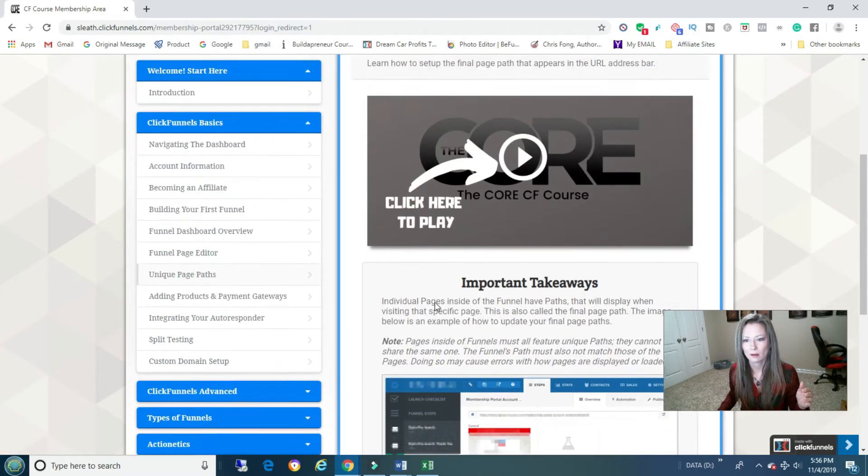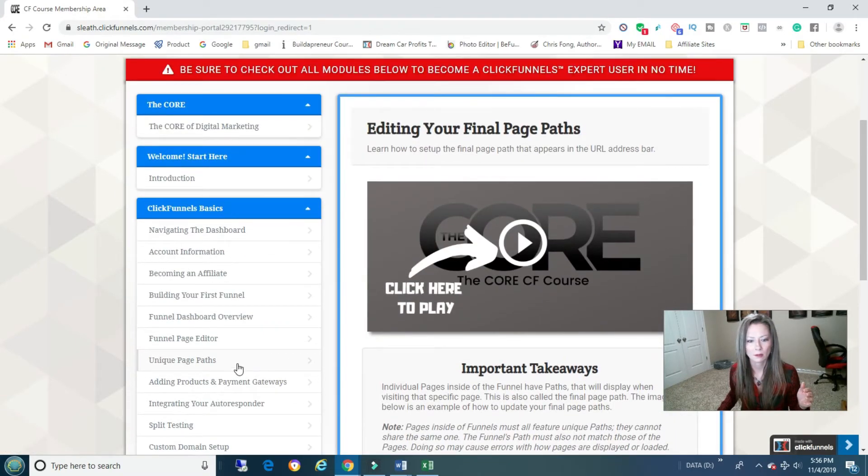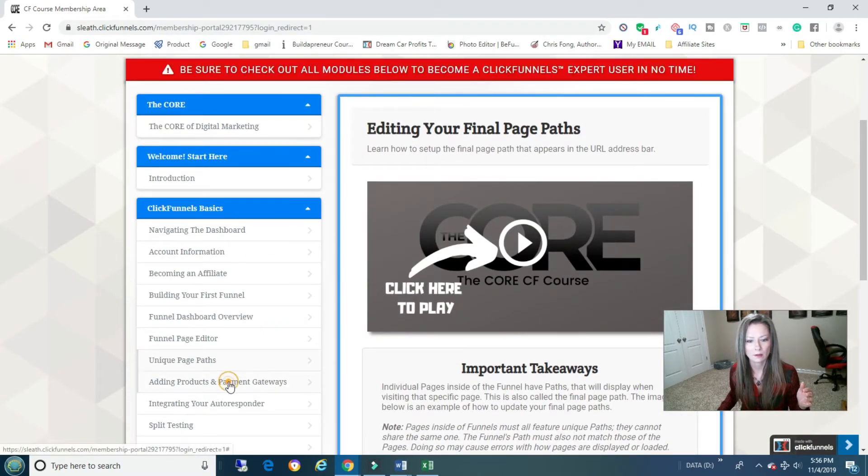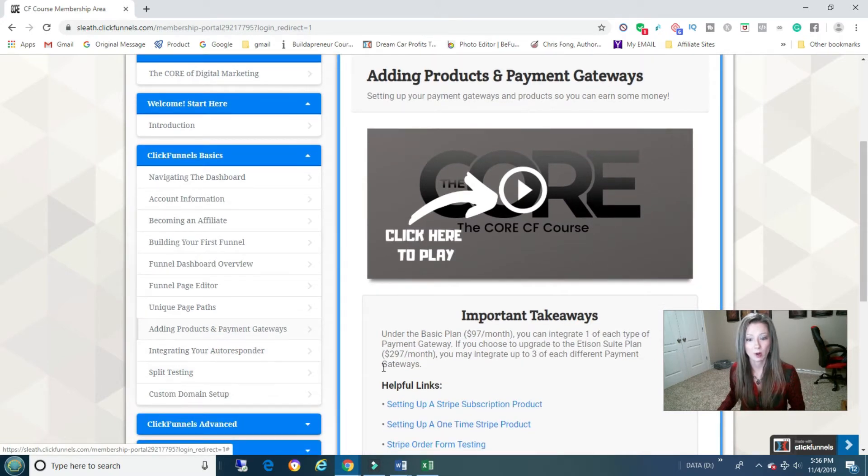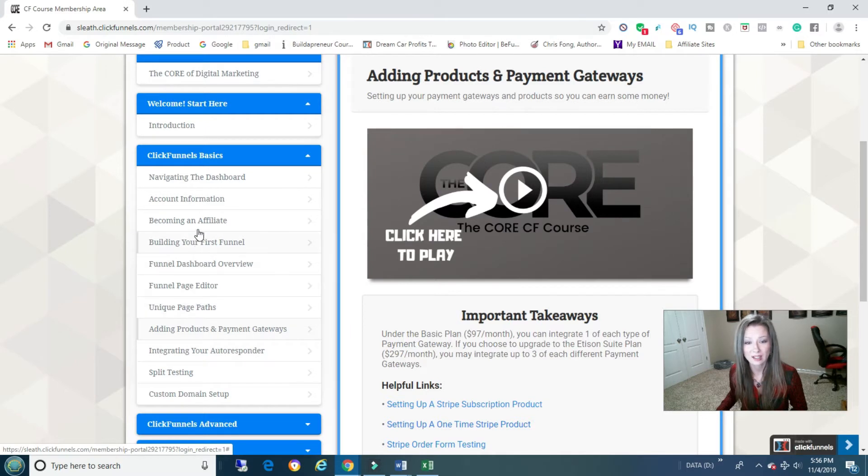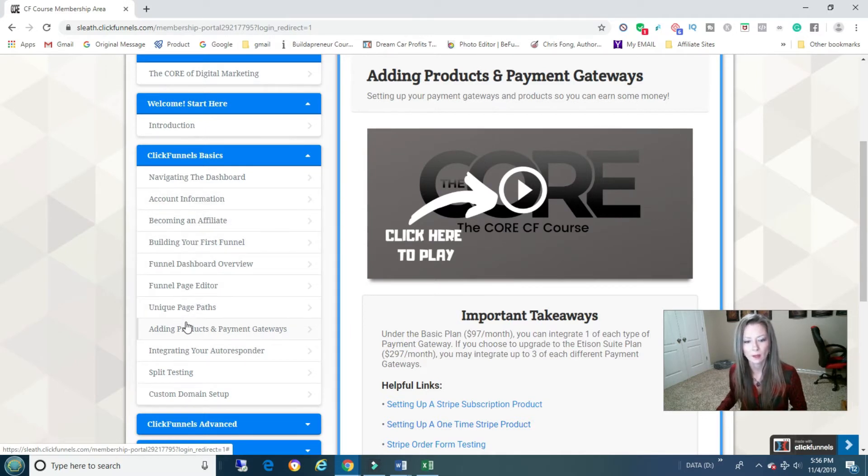He shows you everything. Breakdown of the page editor, tell me this isn't cool. Takeaways, adding products and payments. There's a lot in all of this. You go next, next, next.